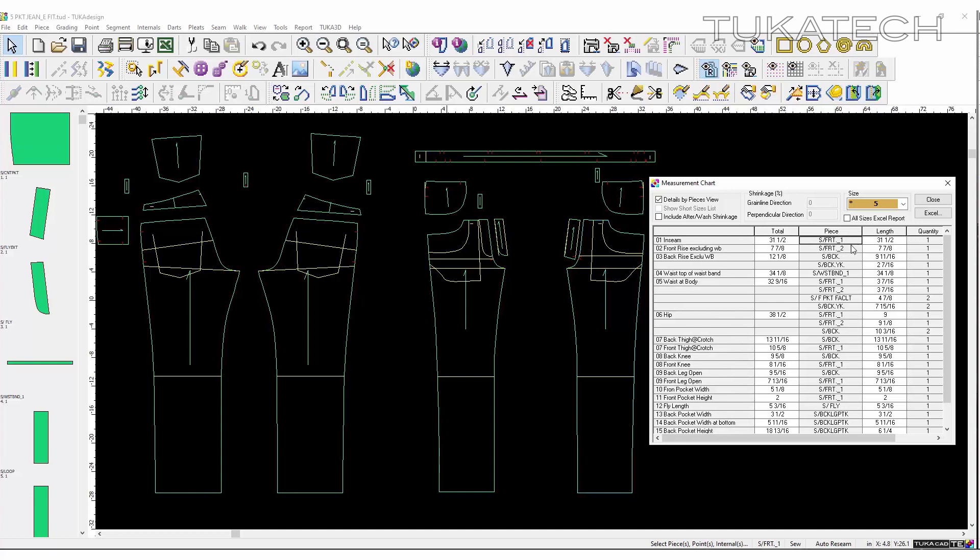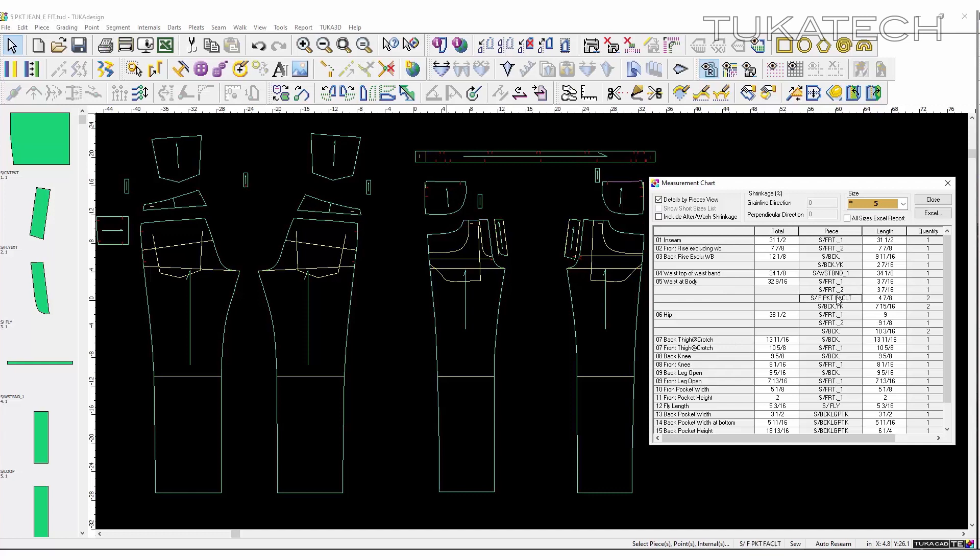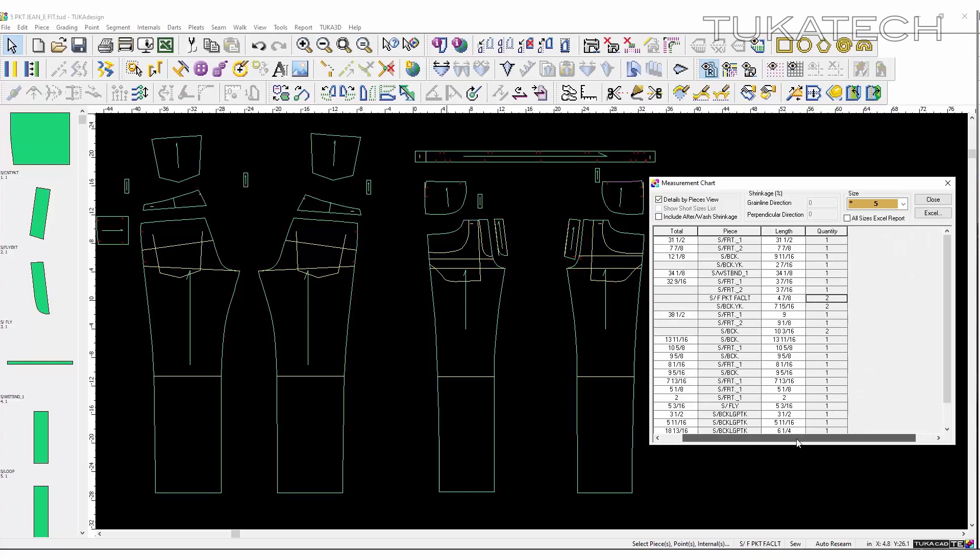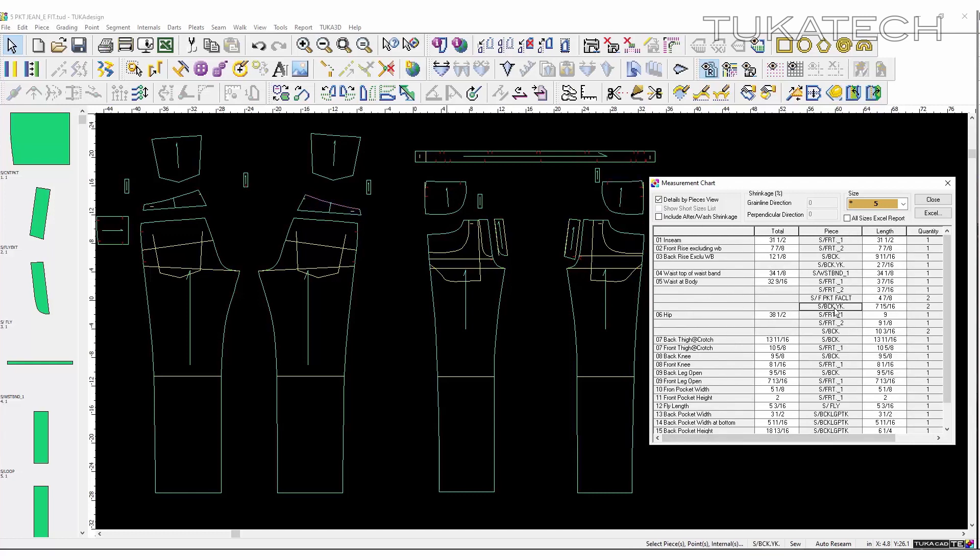Measurements are visible as total measurements or how the total measurement was distributed between different pattern pieces and by how much. Even if someone isn't a professional pattern maker, as long as they have the measurements they need, they can simply input the new measurements directly into the measurement chart.